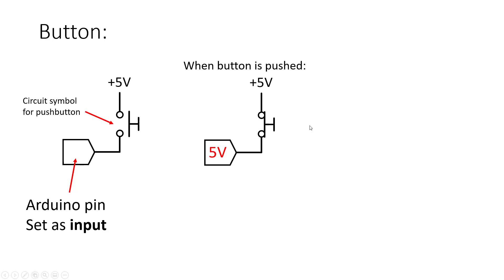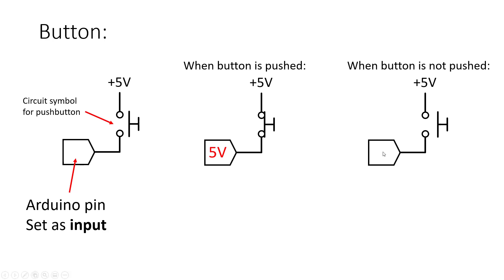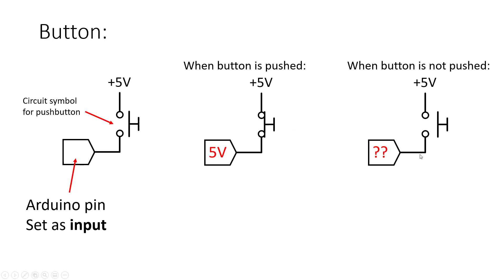So that's fine when the button is pushed but it is a problem when the button is not pushed because of that definition we saw on the previous slide that this pin is just going to be floating or susceptible to noise and we're not necessarily going to know its state. So we don't know if it's high or low and that's going to be a problem because we would like to just have two defined states of high when the button is pushed and low when the button is not pushed.